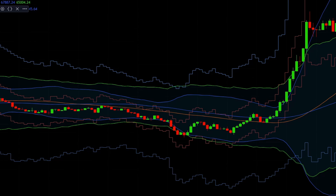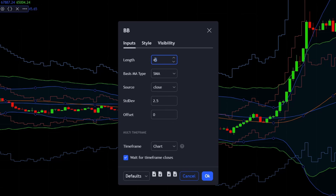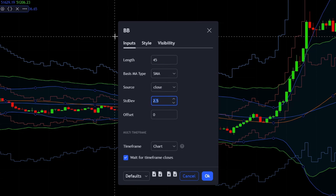Finally, open up the Bollinger Band settings. Change its length to 45, make sure its basis MA type is SMA, its source is Close, then change the STD Dev to 2.5. And that's all.